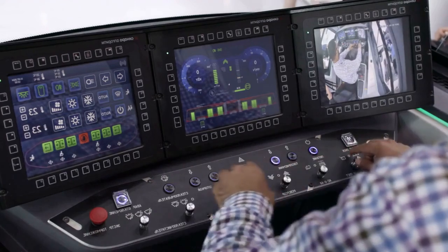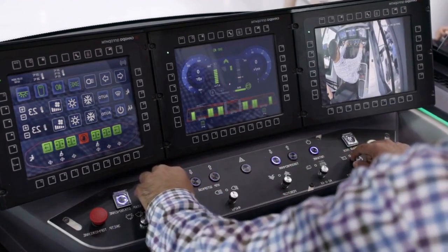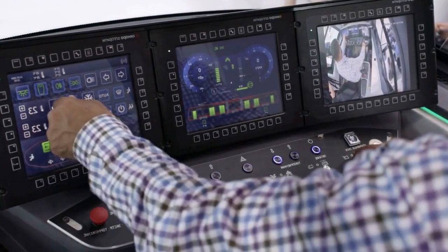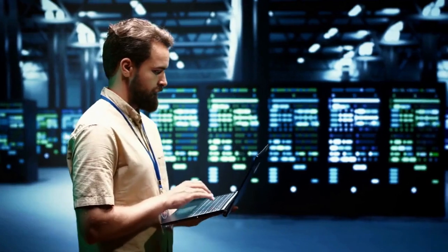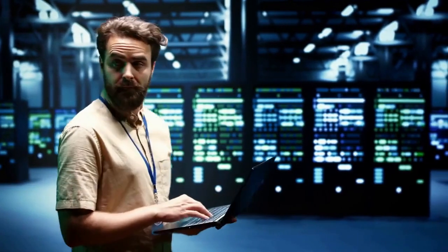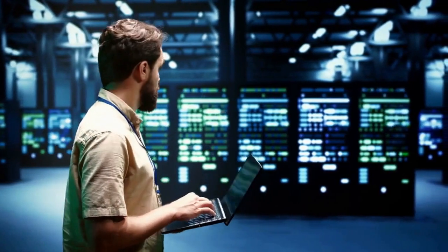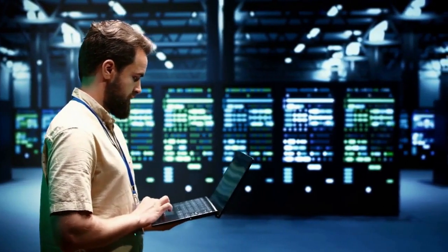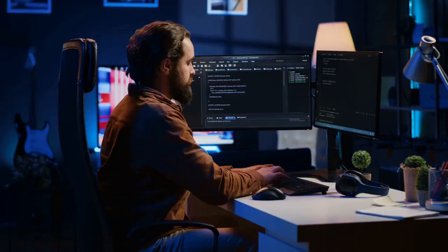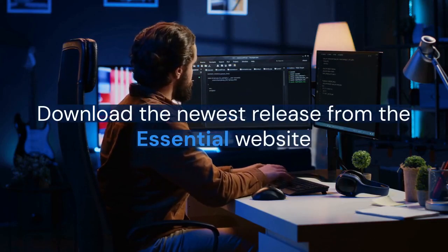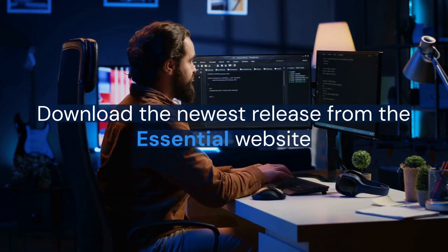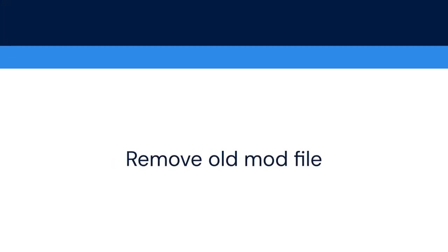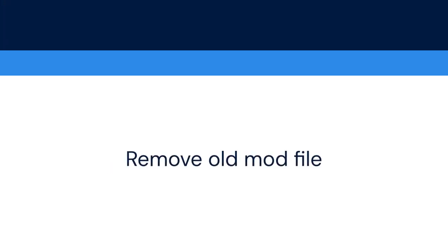First, make sure the Essential mod is correctly installed. Double-check that you have the latest version compatible with your Minecraft version. An outdated mod is a common culprit. Head over to the Essential website and download the newest release. Delete the old mod file from your Minecraft mods folder before adding the new one.